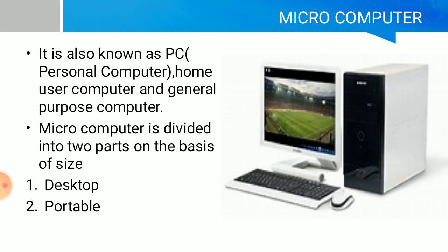Microcomputers are also known as personal computers or PCs, home user computers, or general purpose computers. Microcomputers are divided into two parts on the basis of size: desktop and portable.